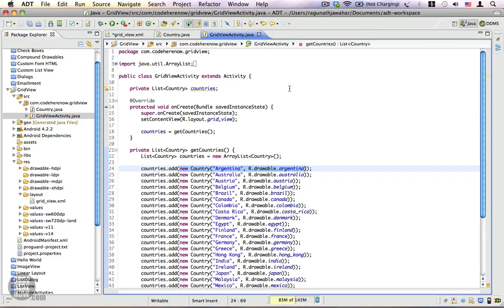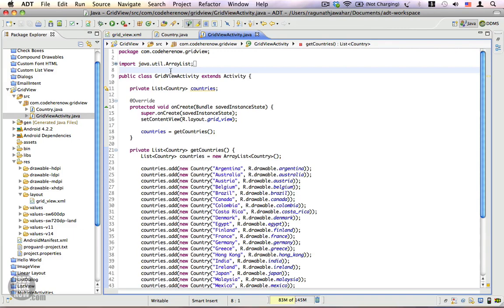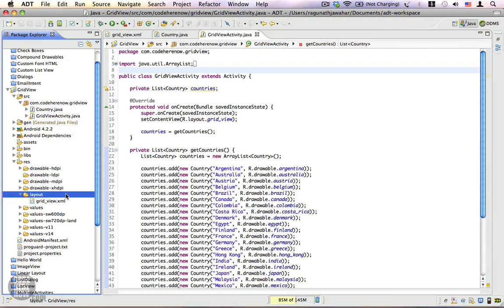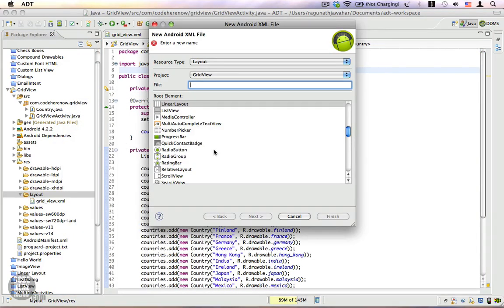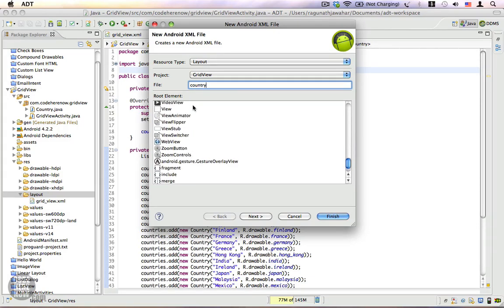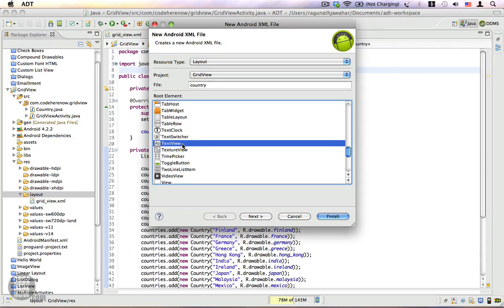Now we are going to create a custom adapter which will supply views with the name of the country and the flag. That's the idea. Let's save all the resources, and before we create the custom adapter we'll need a view for the grid item. Let's go to layout and create a new XML file — this will represent a grid item. The resource type is layout and we are going to name the file 'country'. I'm going to use a TextView.